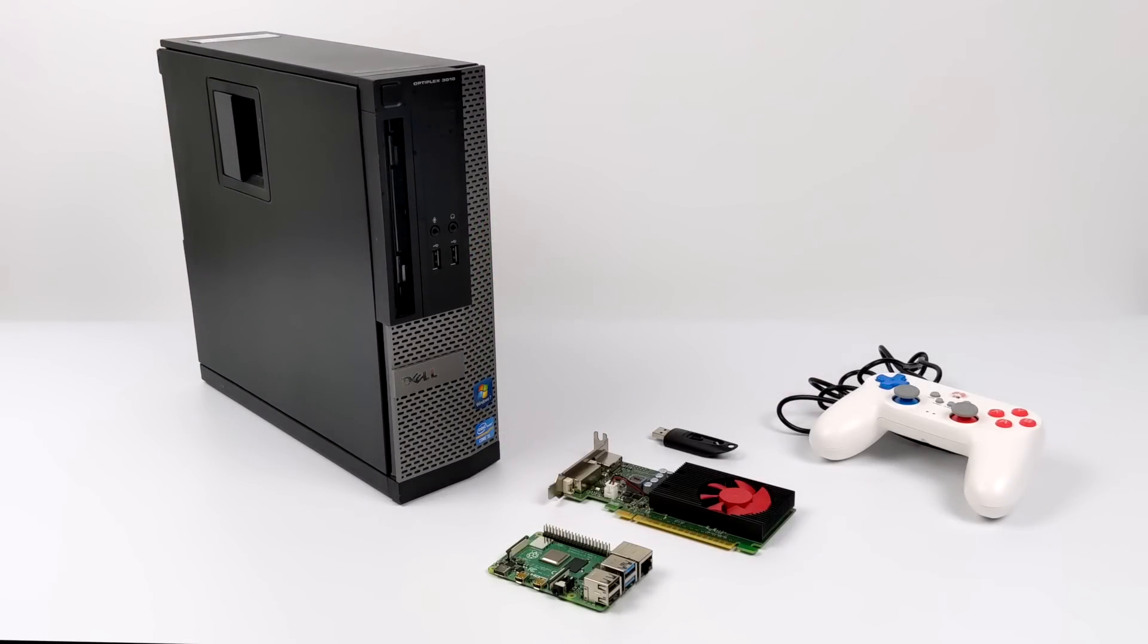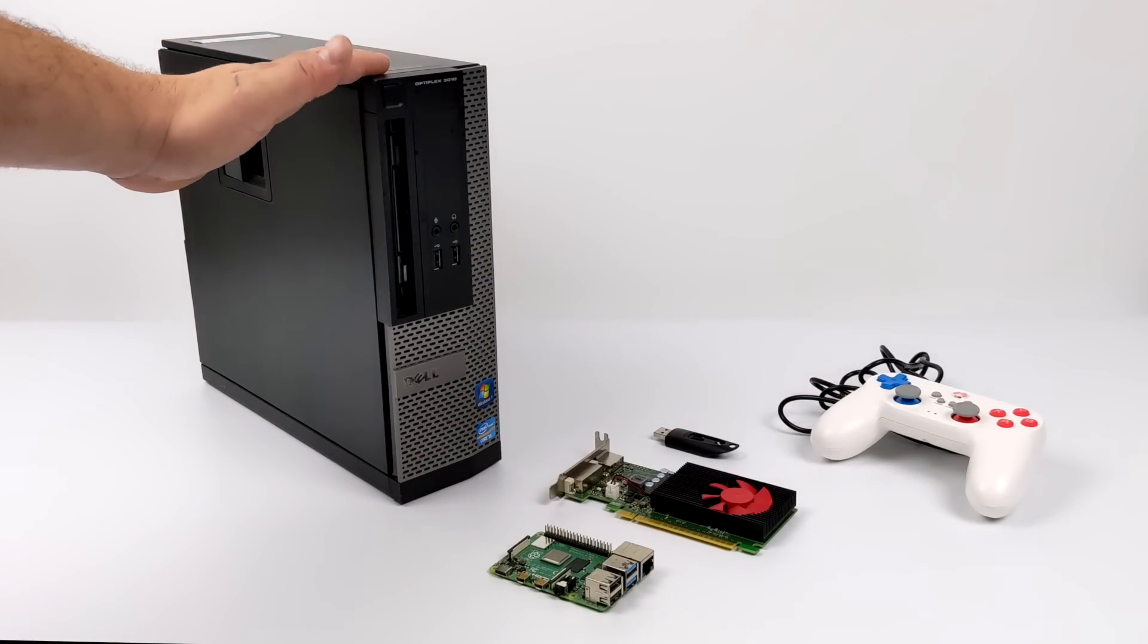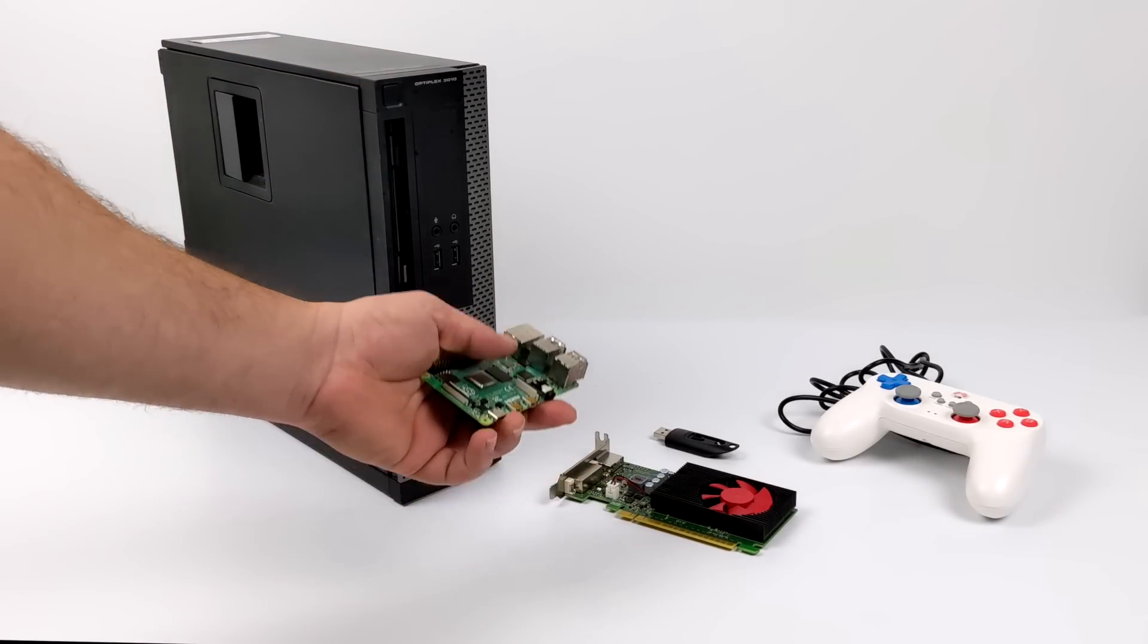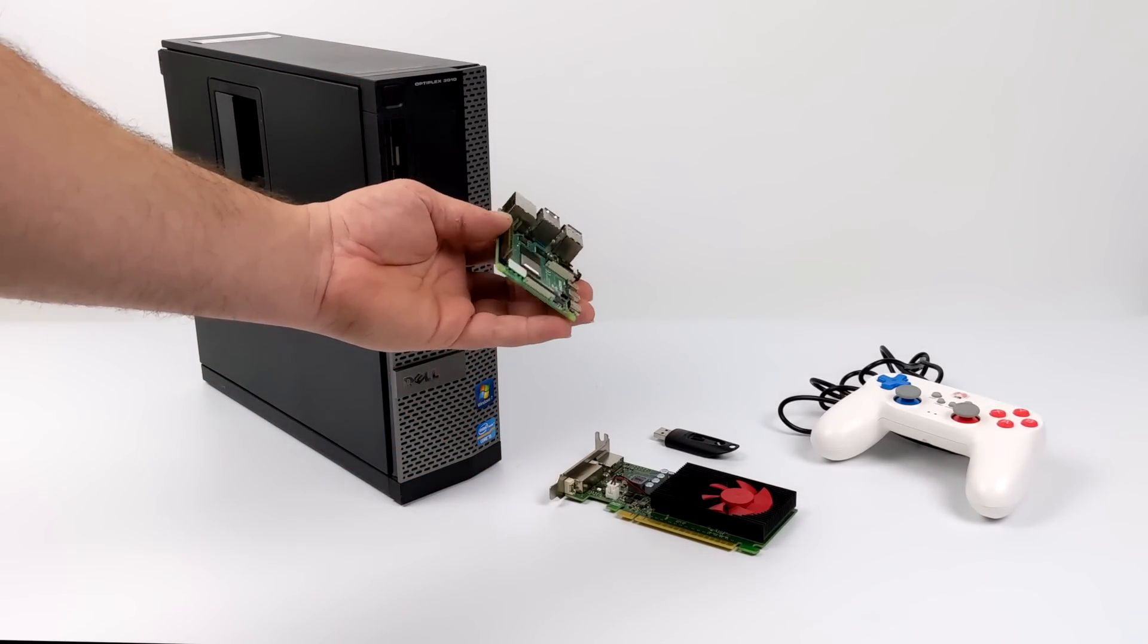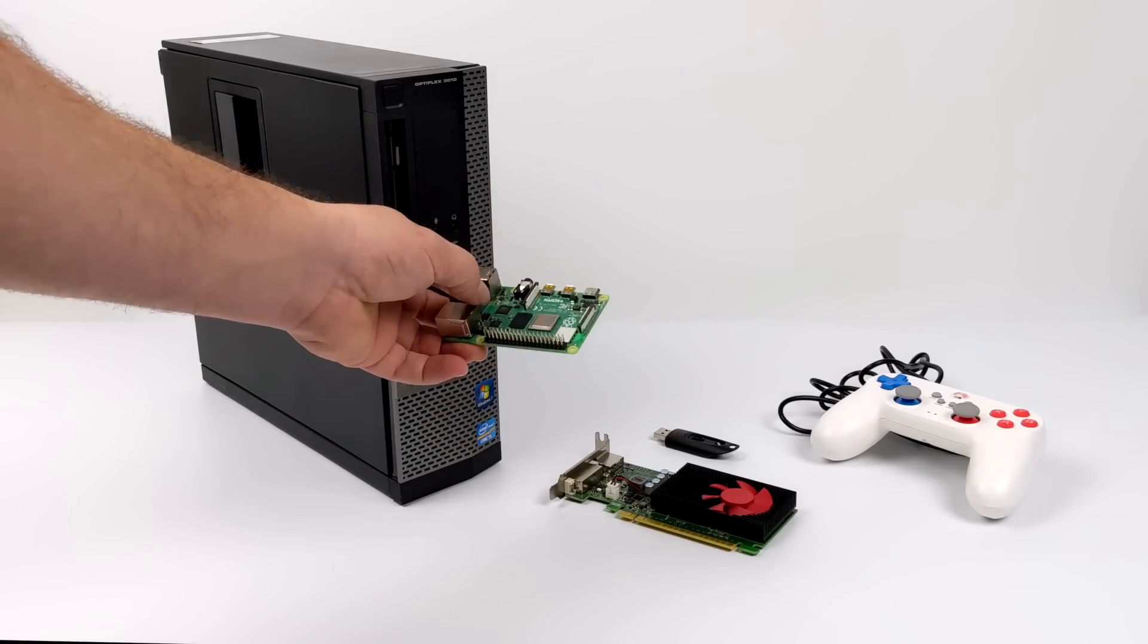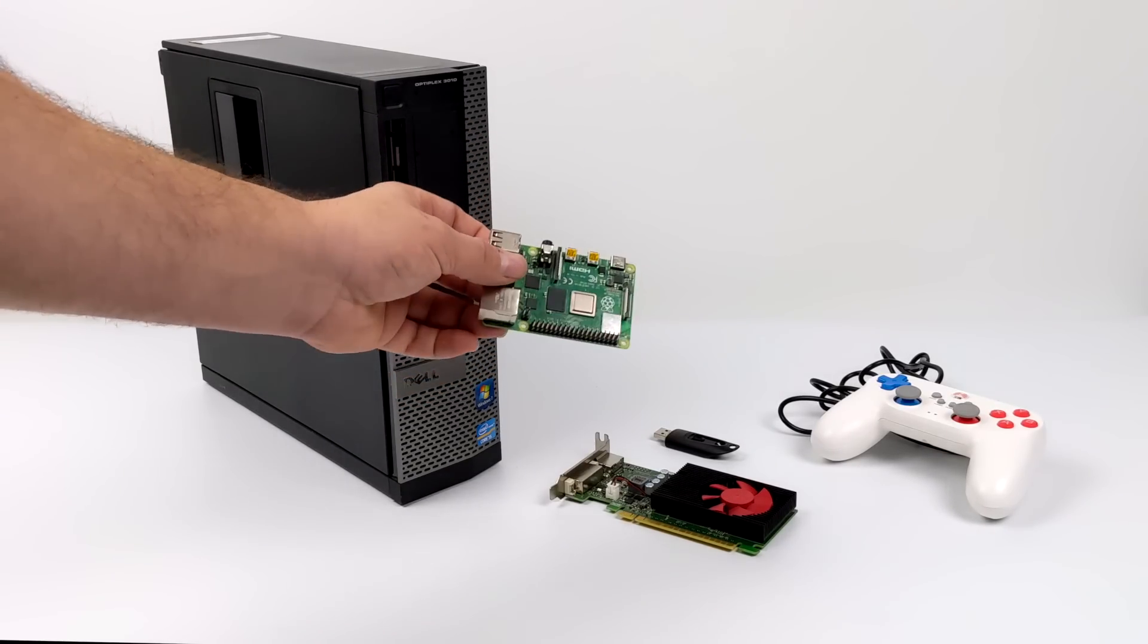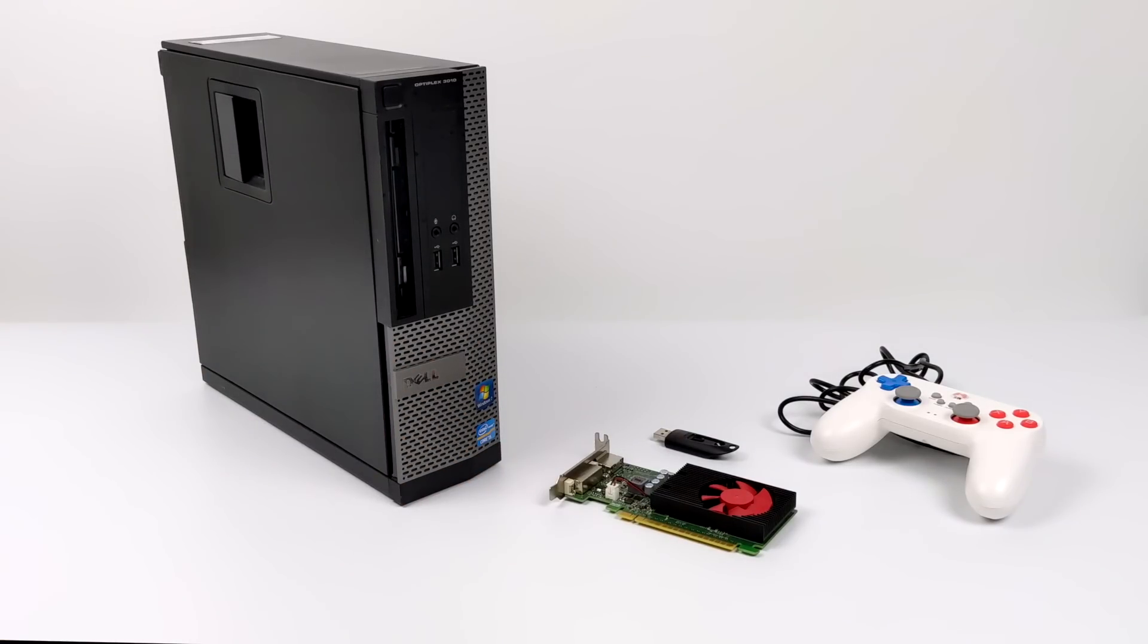Before we get started I do want to mention that this setup will burn a lot more power than the Raspberry Pi will. It's going to take up more space. It's going to make more noise. So if you just want to keep it simple go with the Raspberry Pi 4. It's a great little board and there are thousands and thousands of retro games that you can play on this thing.